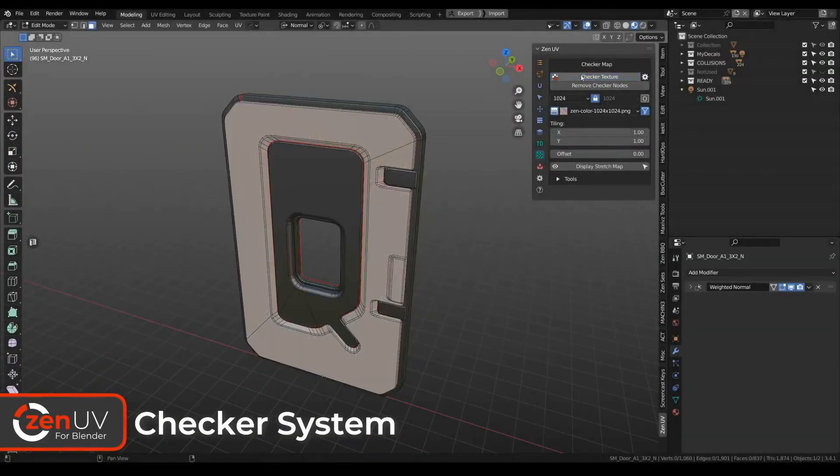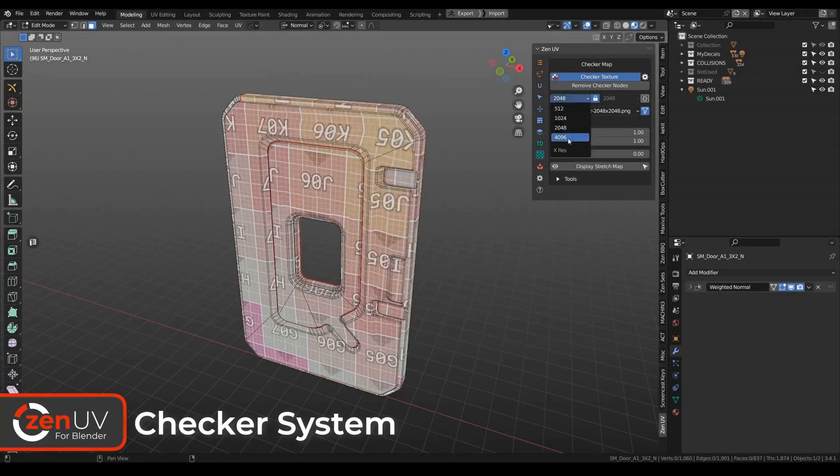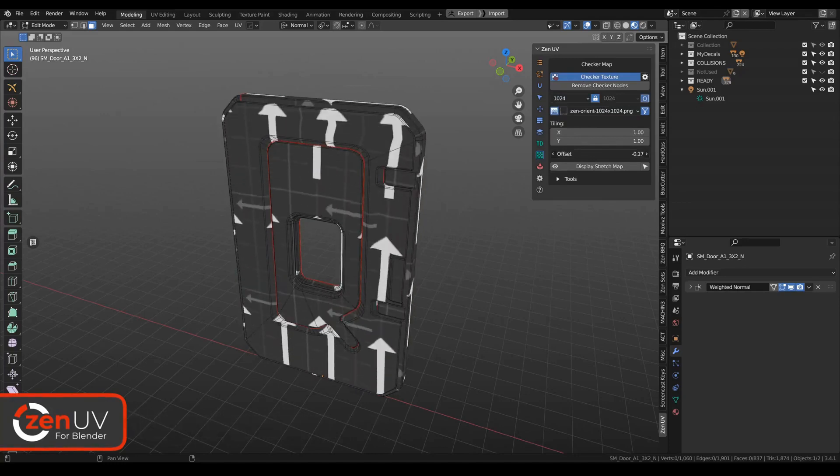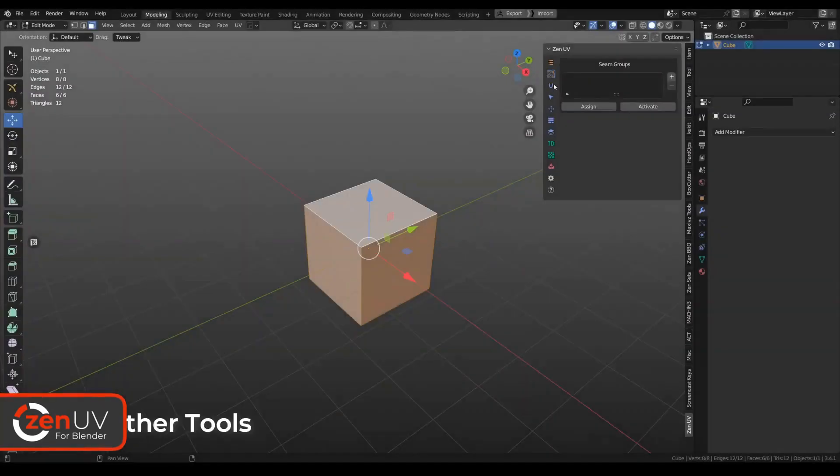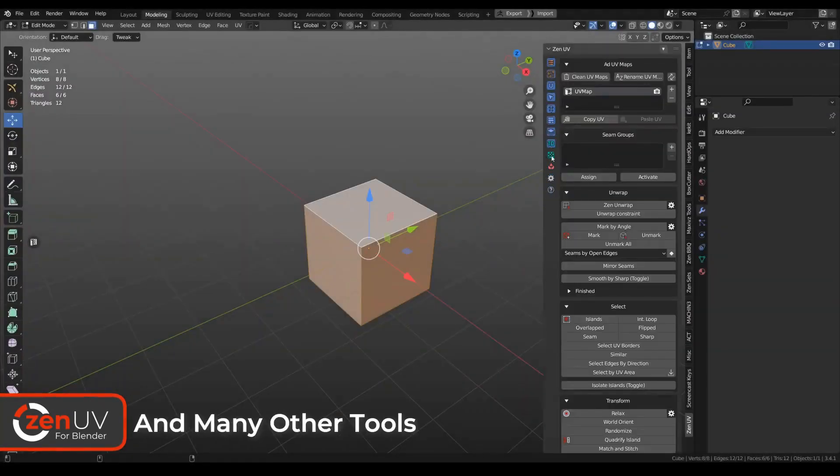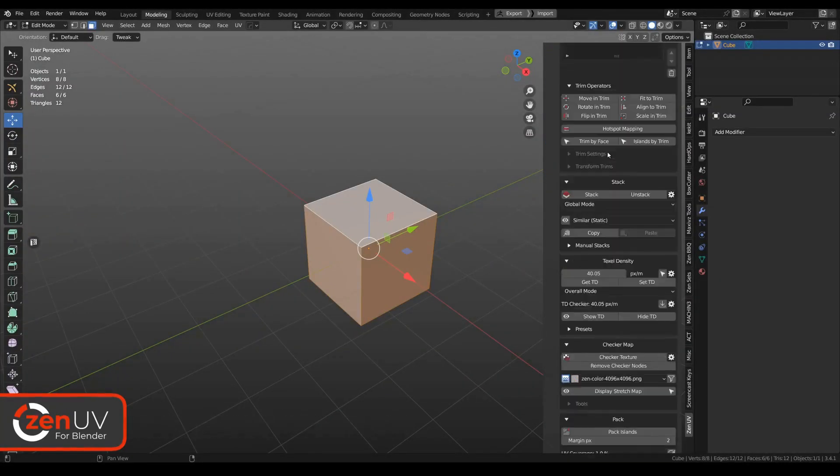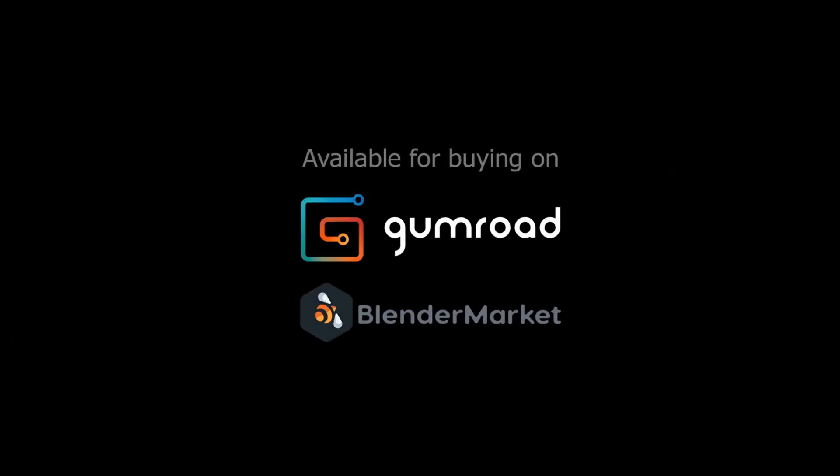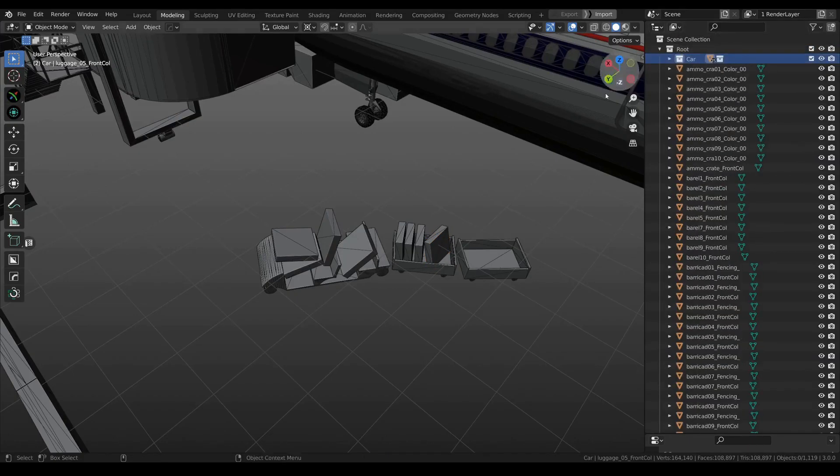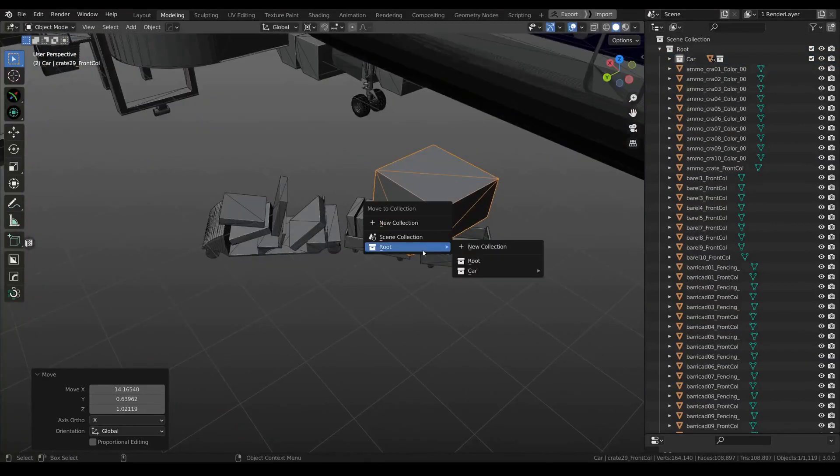Developed by professionals and refined in real projects, Zen UV offers an intuitive system that simplifies the UV unwrapping process. Say goodbye to the hassle of UV unwrapping and enjoy a streamlined, efficient experience.